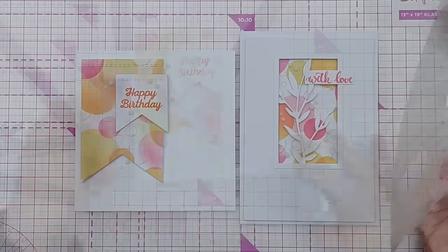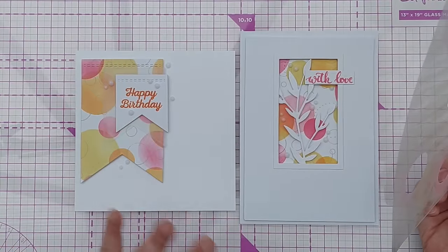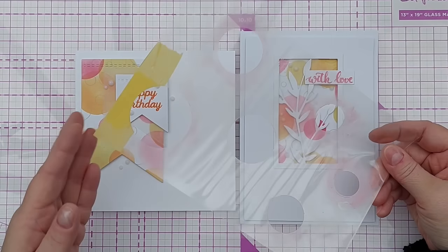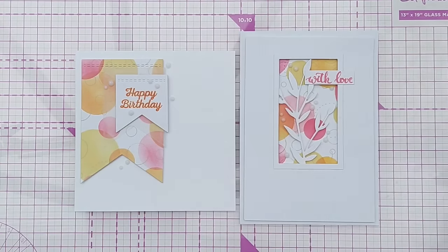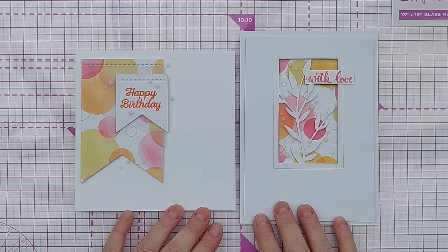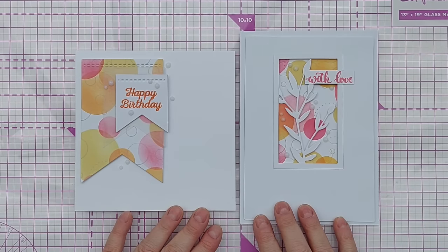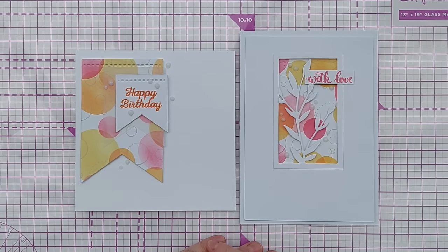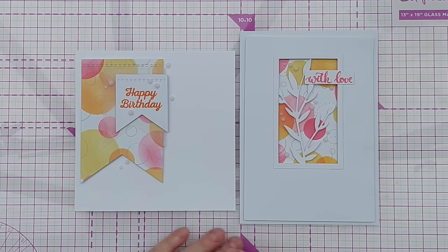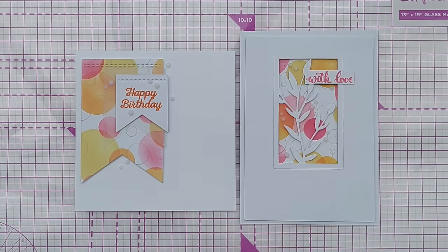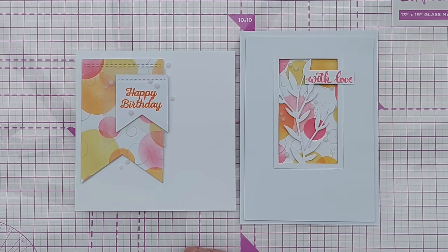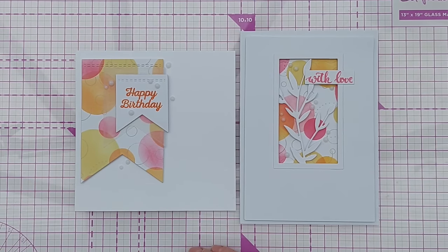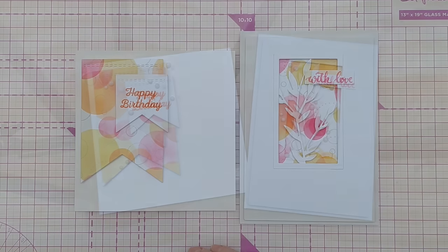So there we go, two cards with backgrounds and focal points made with a DIY stencil. I do hope you like the cards and that you've enjoyed the video, and maybe it's given you some helpful hints and tips. If it has, do leave a thumbs up and a comment. If you'd like to see more from me, do subscribe and I will see you back here very soon. Thanks for watching, bye for now.